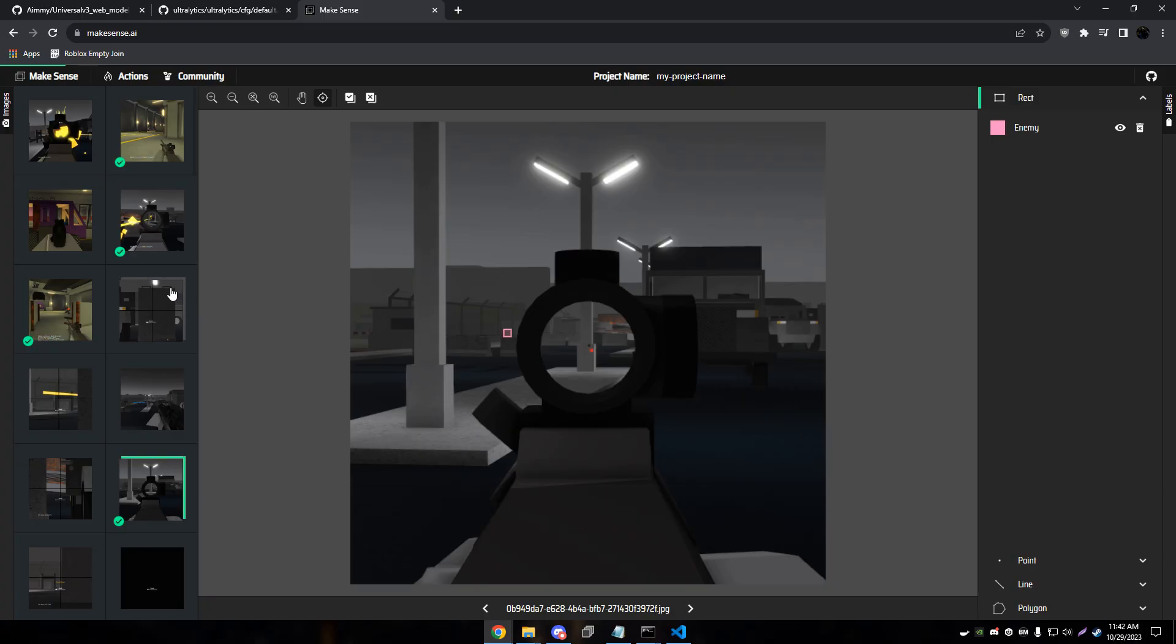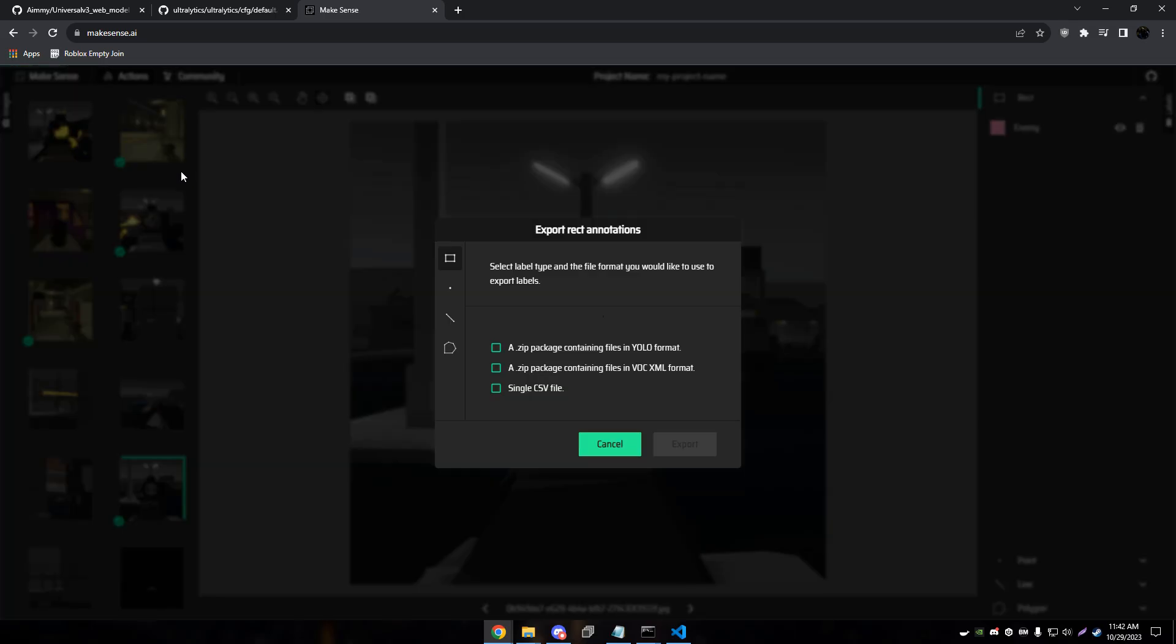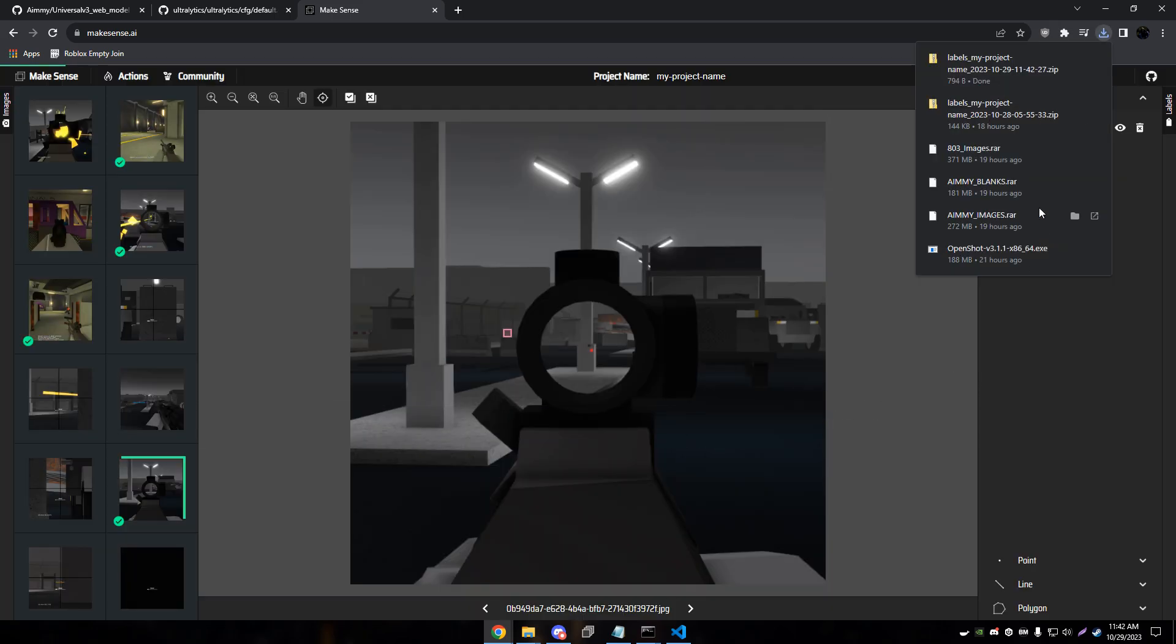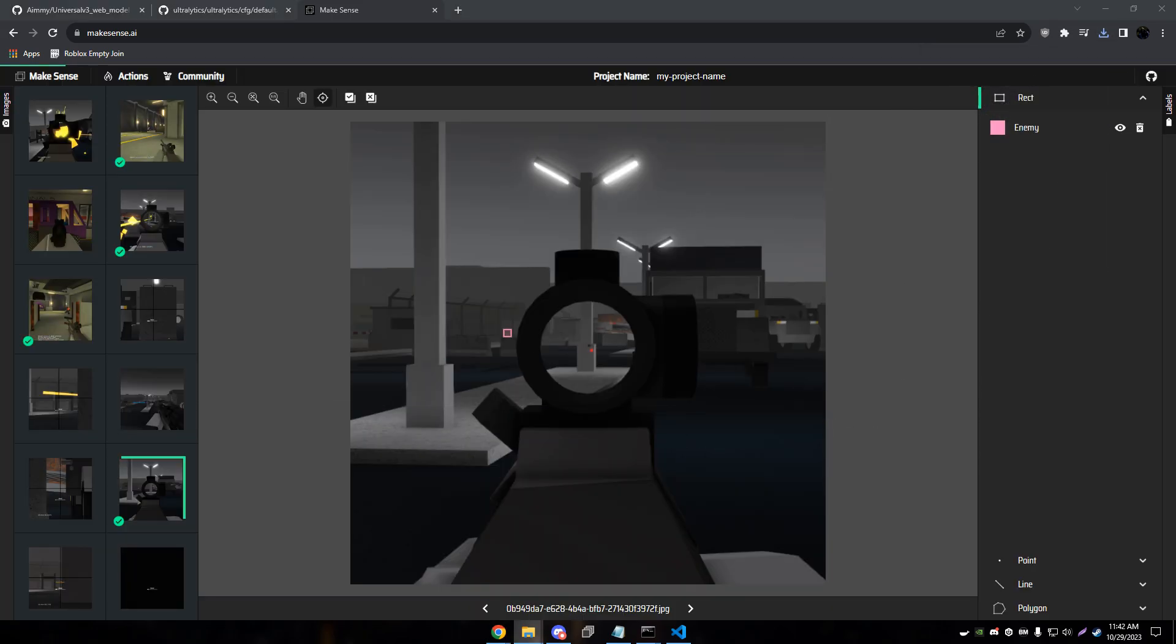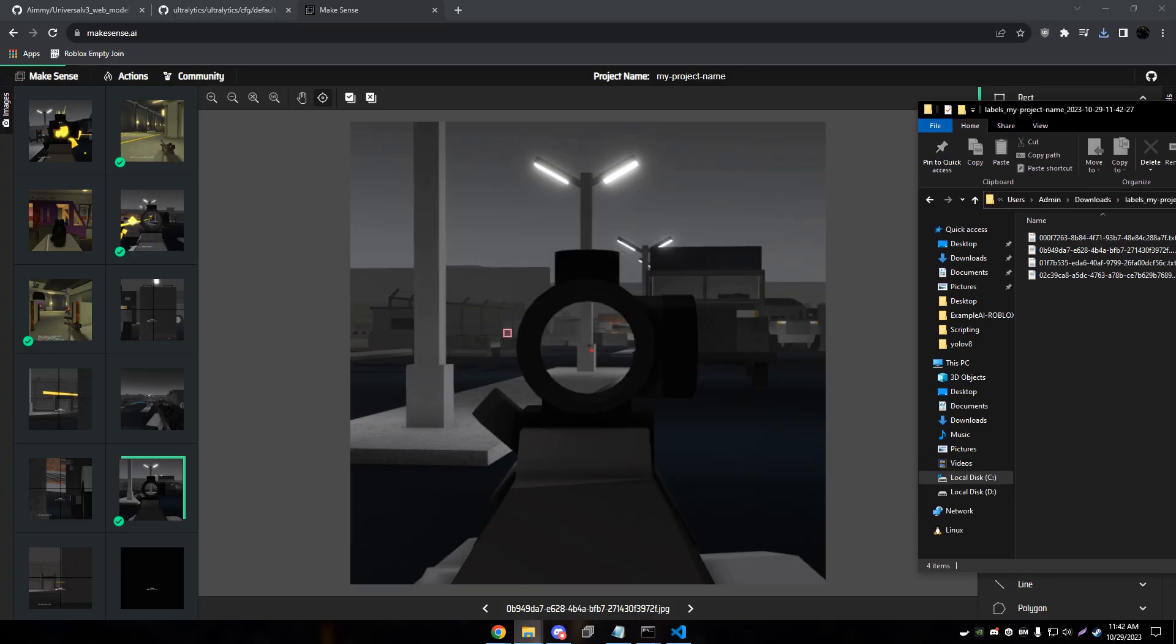Once we're done labeling all of our images, we'll actually go up here to actions, export annotations, YOLO format, and export. What this will do is actually give us a folder with labels inside of it. And I'll pull that up here real quick.